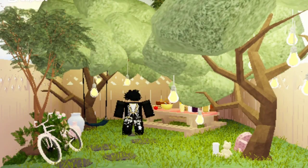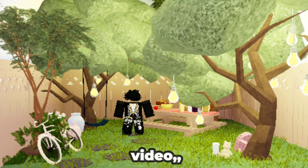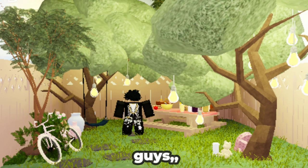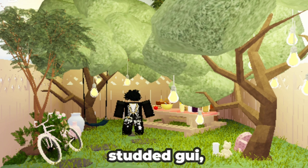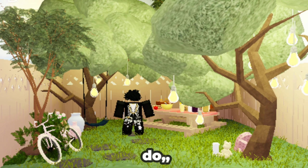Hello, everyone. Welcome to this new video. Today I am going to show you guys how to make studded GUI. It's really easy and fast to do.